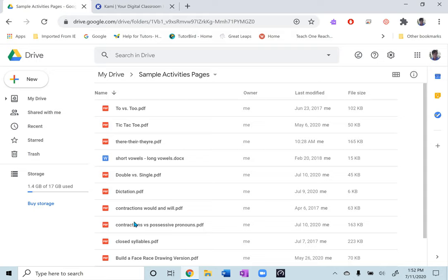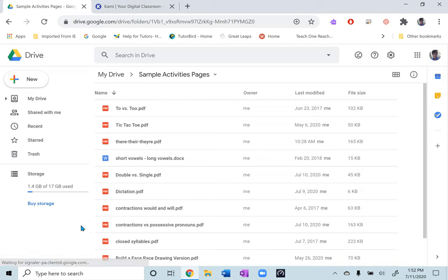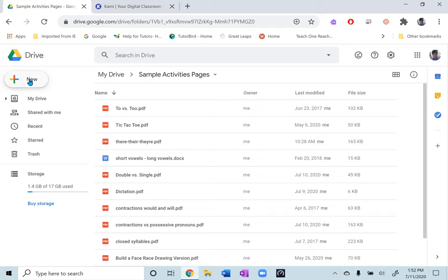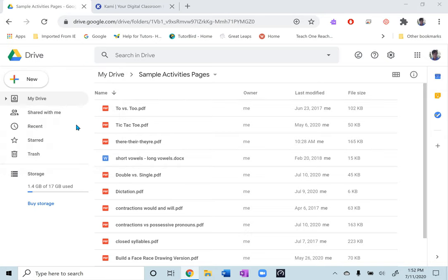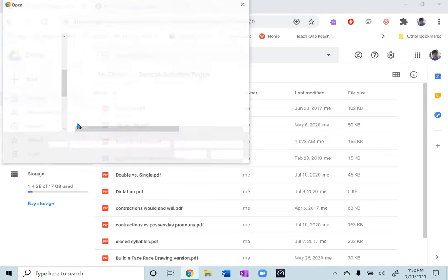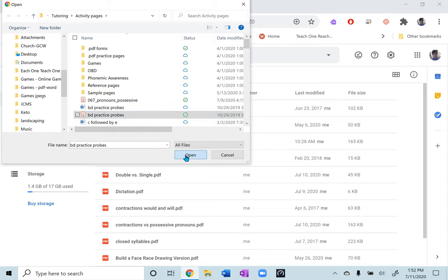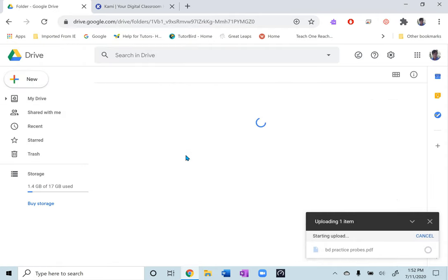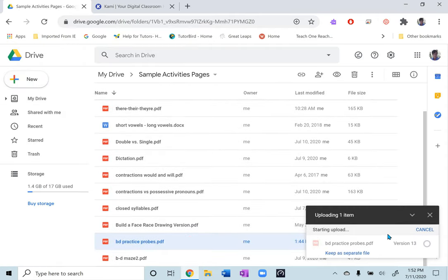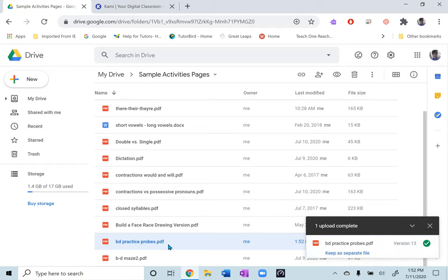I have this one file of sample activity pages, so these are all files I've uploaded from my computer. When you have files on your computer already that you've created or saved that you normally can just use with students, to upload them here you just go to new and file upload and then you find the file you want to upload and select open and within a few seconds it's uploaded and right into your Google Drive file.